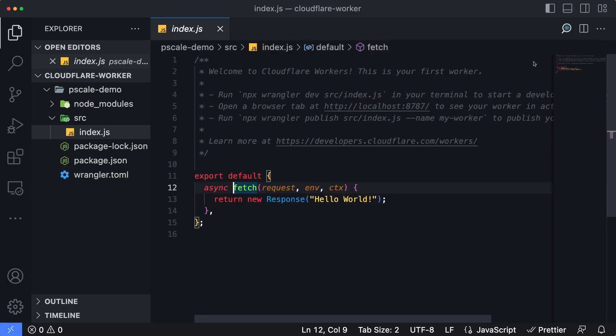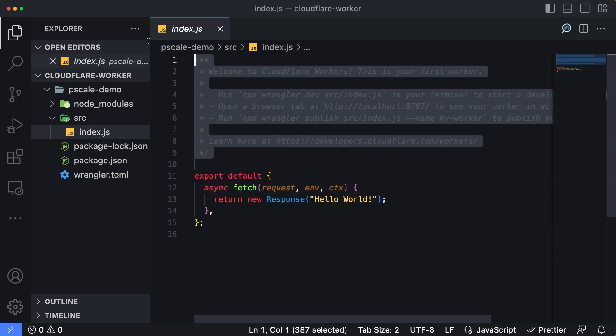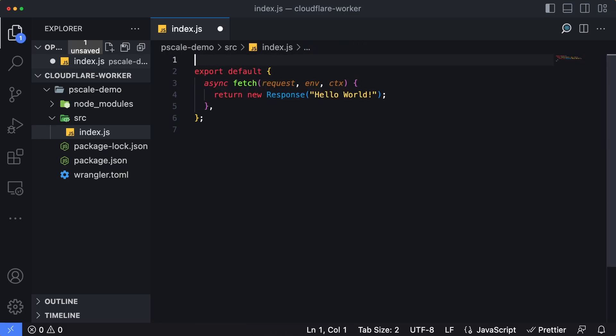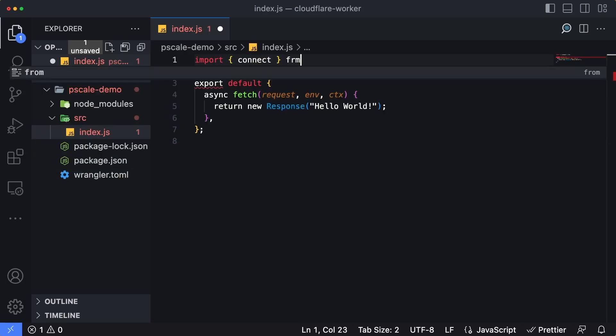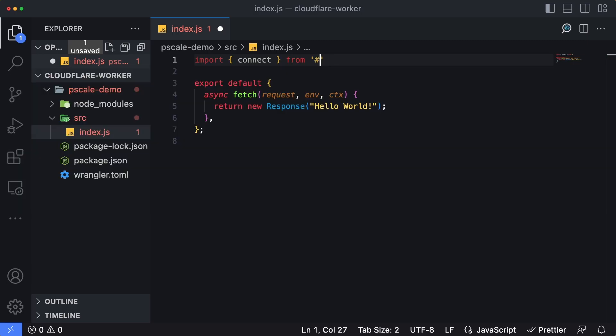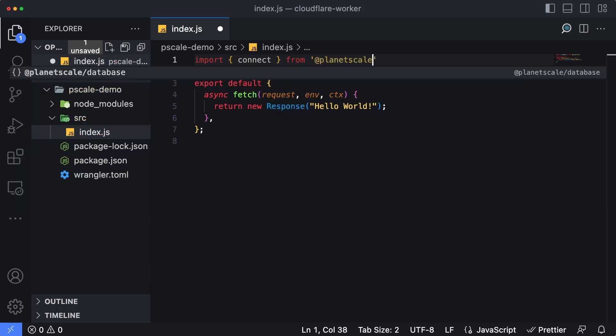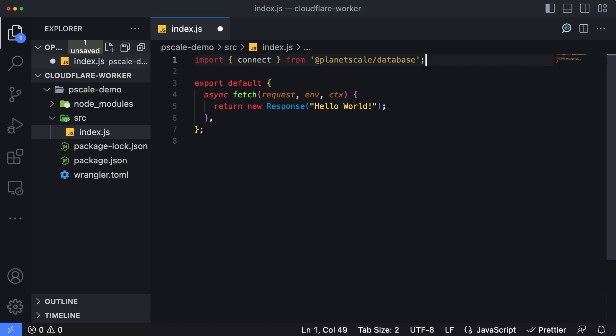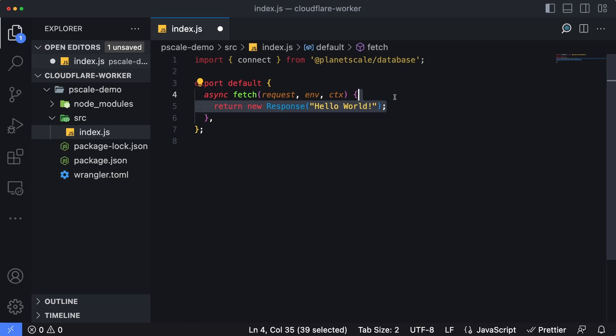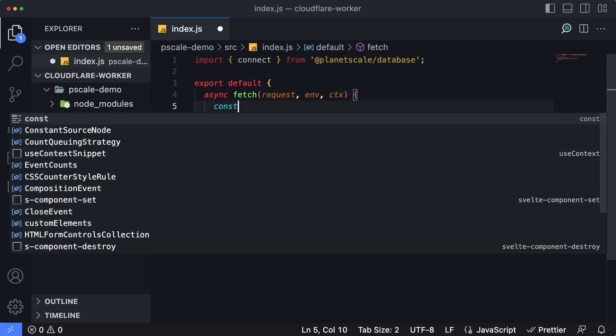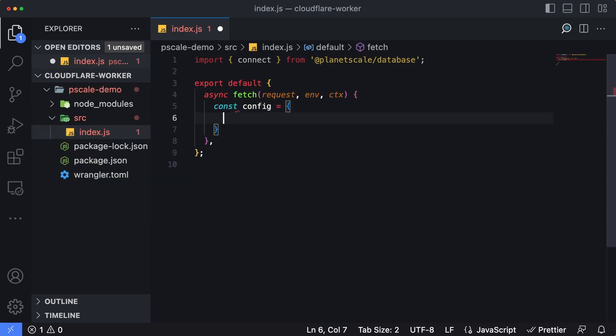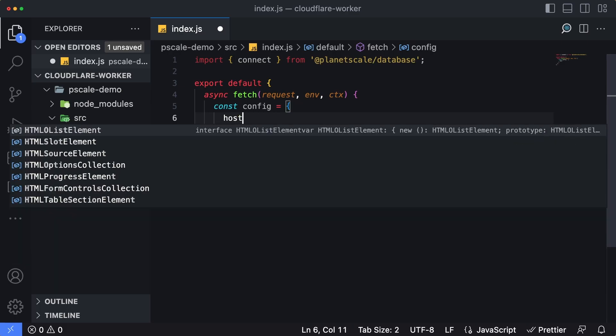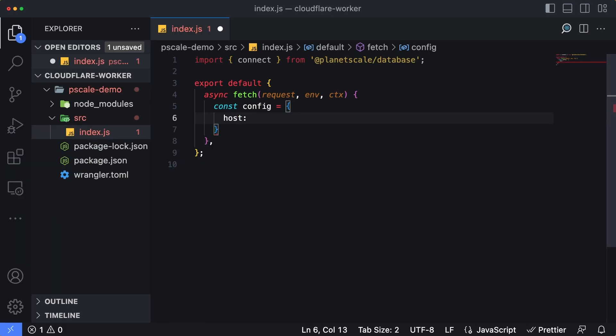Let's close the terminal out and go back to our file here. I'm going to get rid of the default comments that have been added for me. Let's import the connect function from the serverless driver from @planetscale/database. Now we can start modifying this fetch function, which is the main entry point for our worker. I'm going to get rid of this return new response, and we're going to start by creating the configuration required for the worker to connect to PlanetScale. I'm going to create a constant named config, and that's going to contain four keys. The first one is host, and that's going to be env.DATABASE_HOST. The second is going to be username, env.DATABASE_USERNAME.